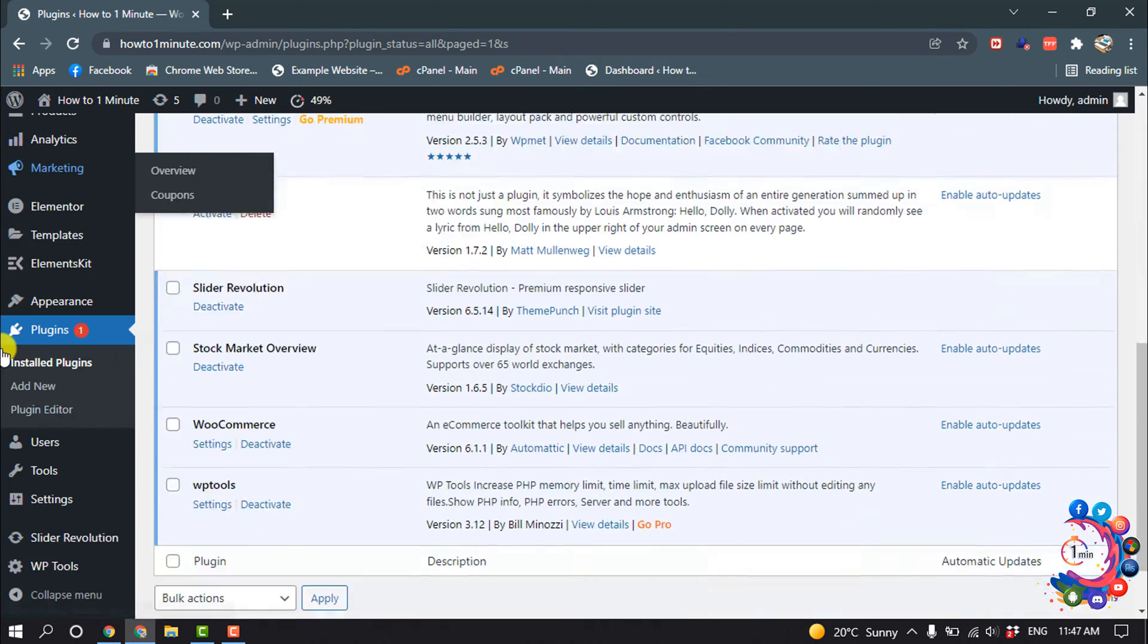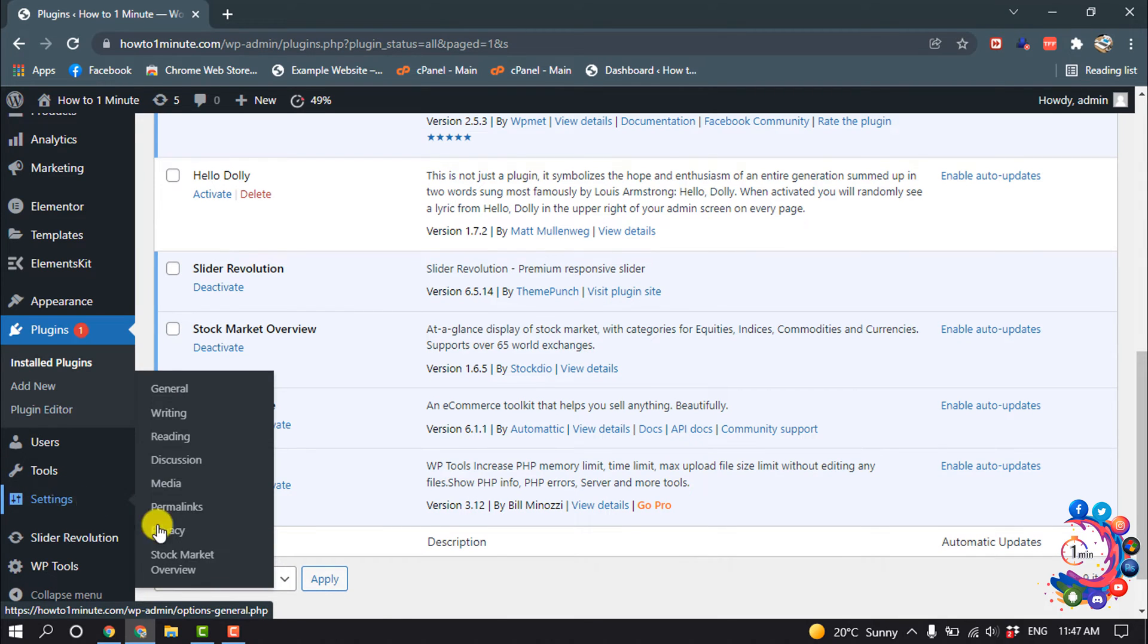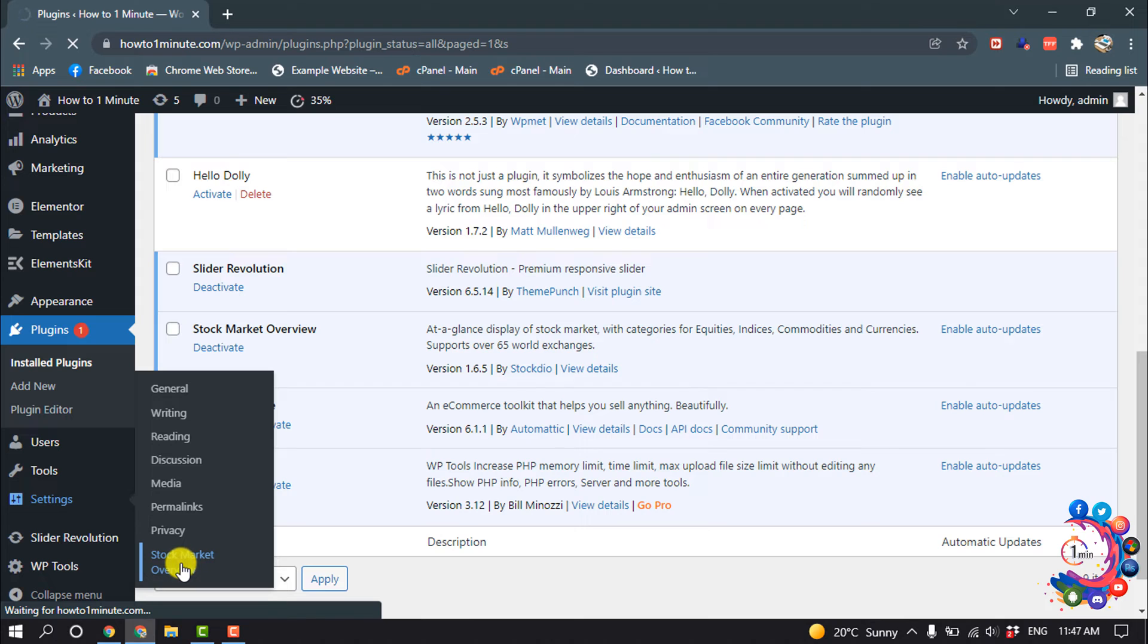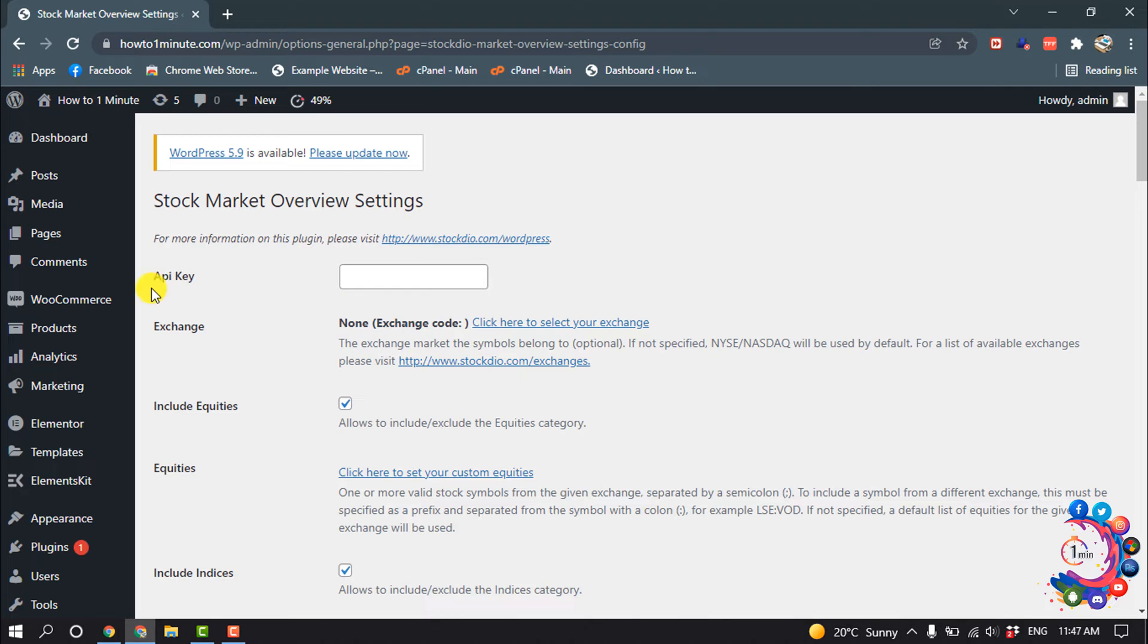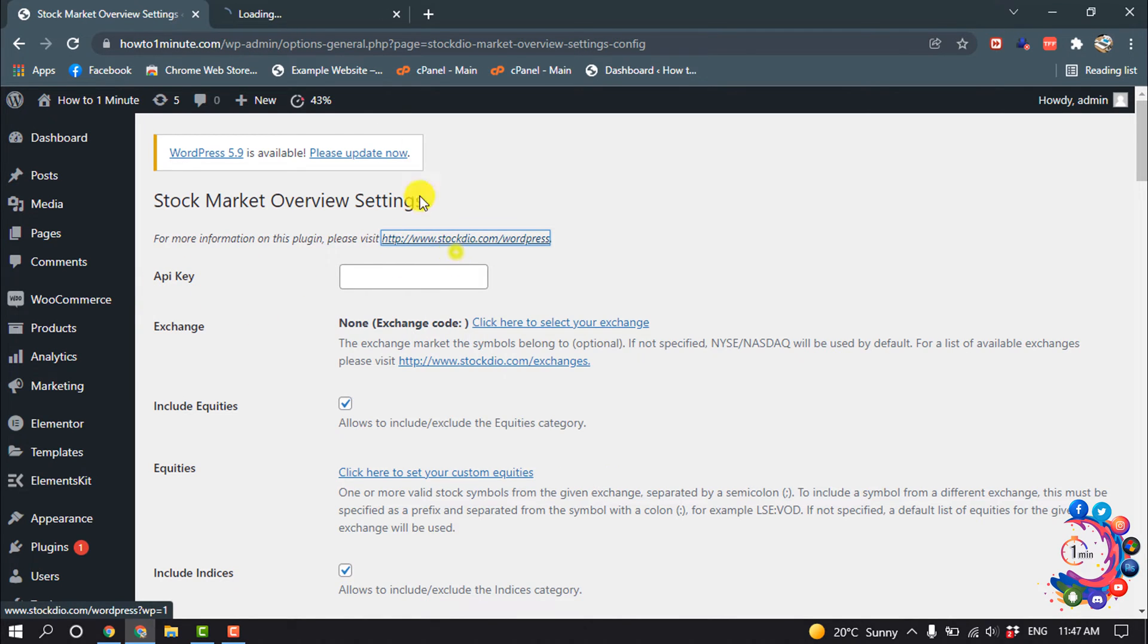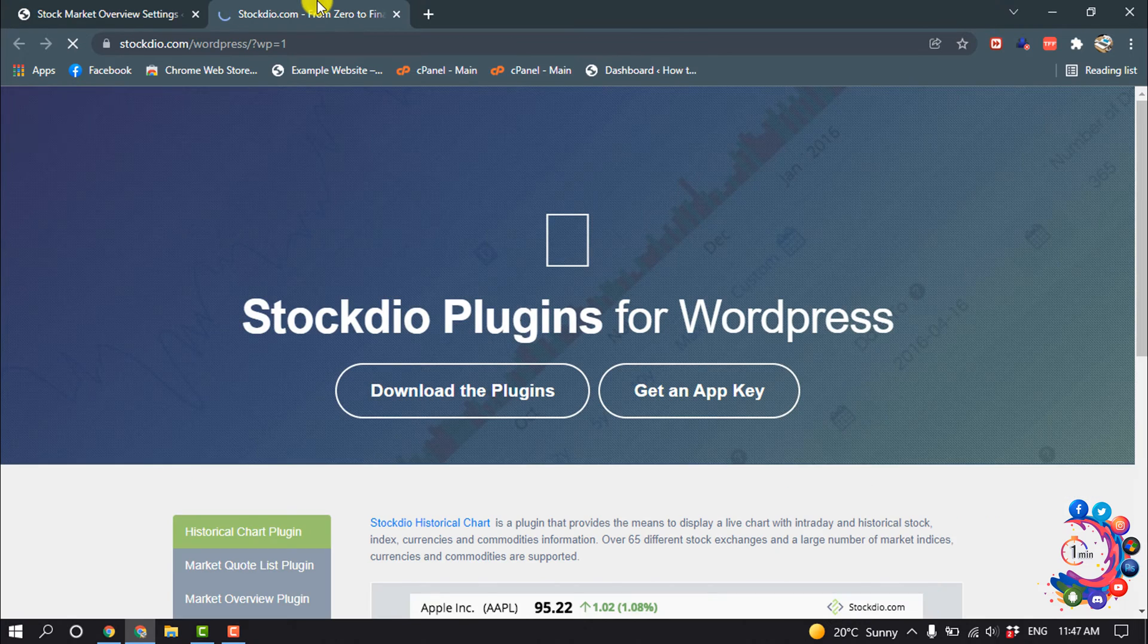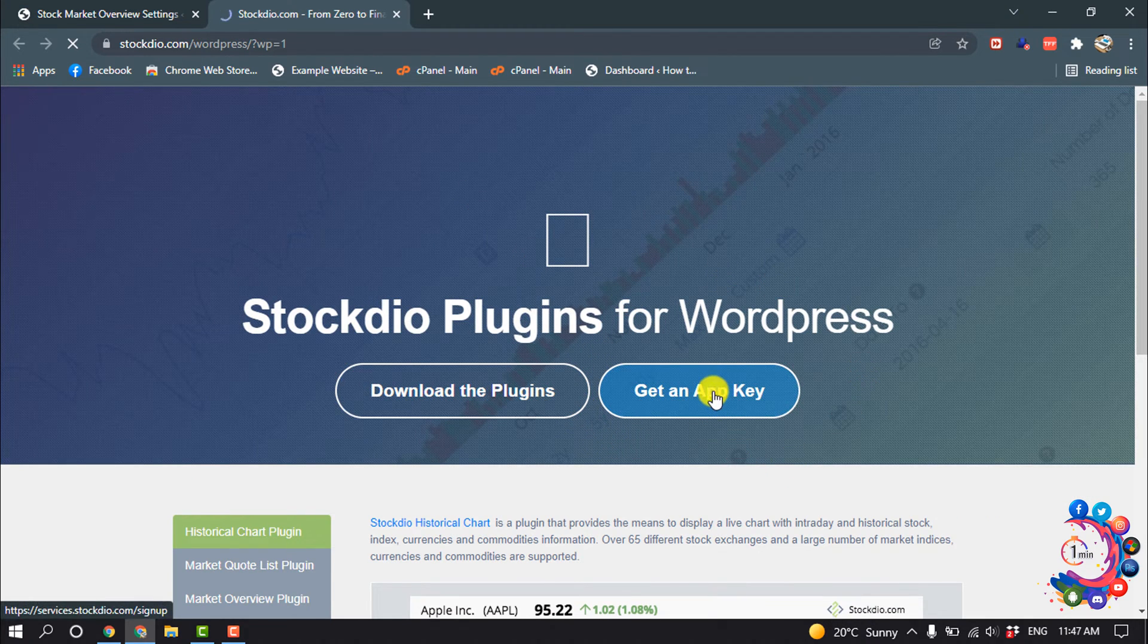After that, hover over on Settings and here you'll find this option Stock Market Overview, click on it. Now here you have to put an API key, so for that click here and click on Get an App Key.